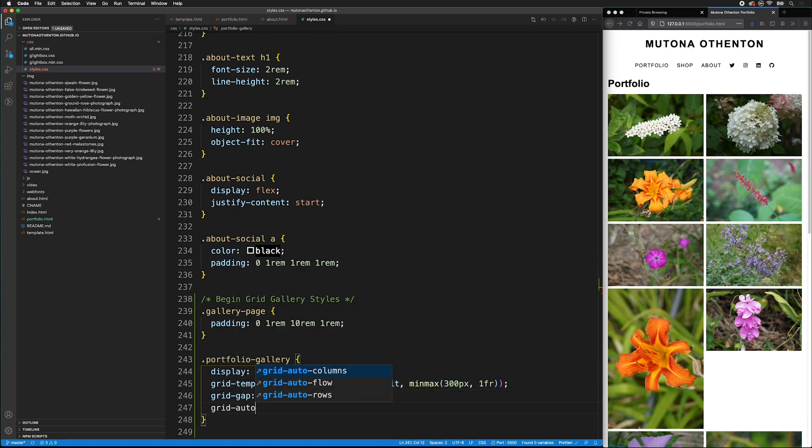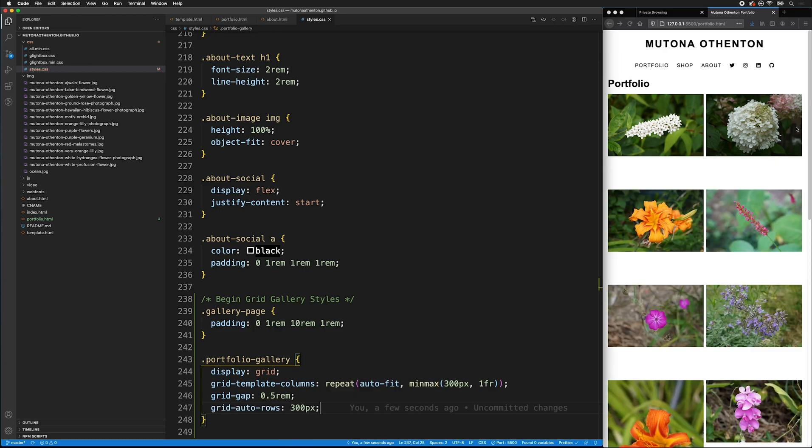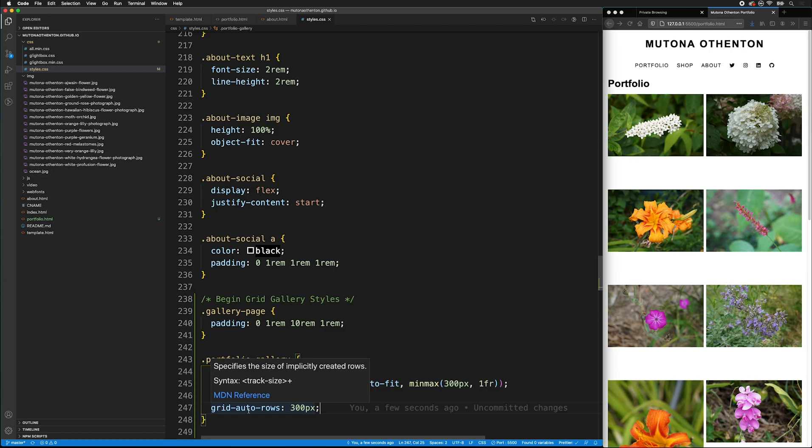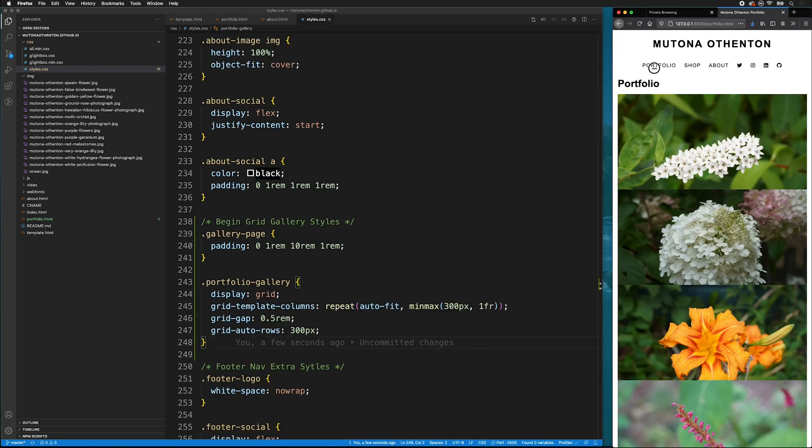So, now we have all of our images fitting in, but we have these large gaps. That's because we still have to style our images to have a nice cover fit.